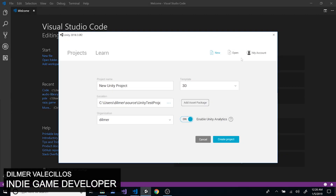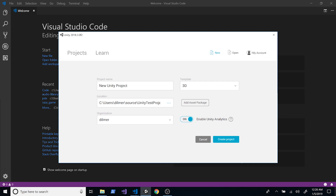Hey guys, it's Dilmar again and welcome back to my channel. So today I'm going to walk you through how we can create a Unity project and also automate the build process, where we're going to be scripting a build script that is going to do the build of one of our scenes and generate a standalone Linux build. I'm going to create just a test project.